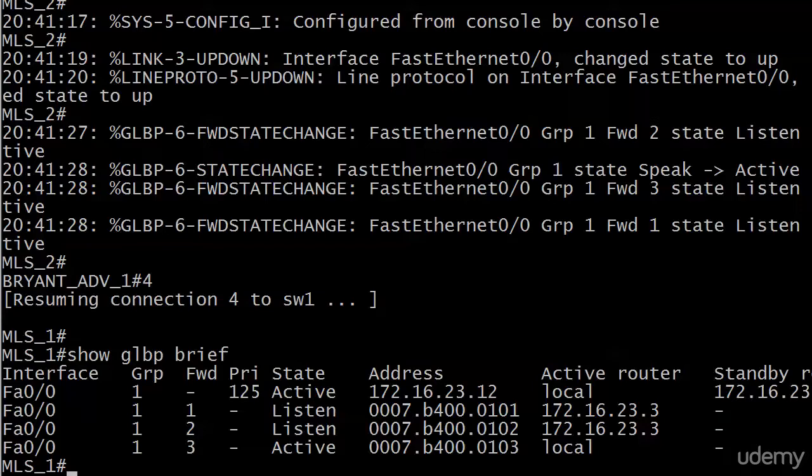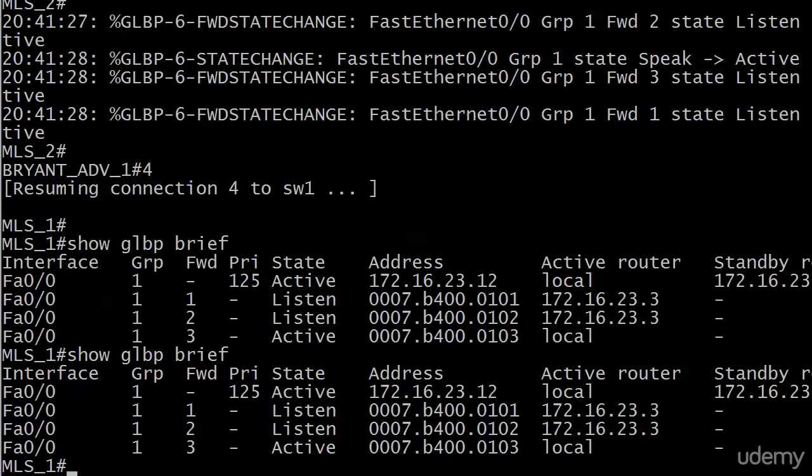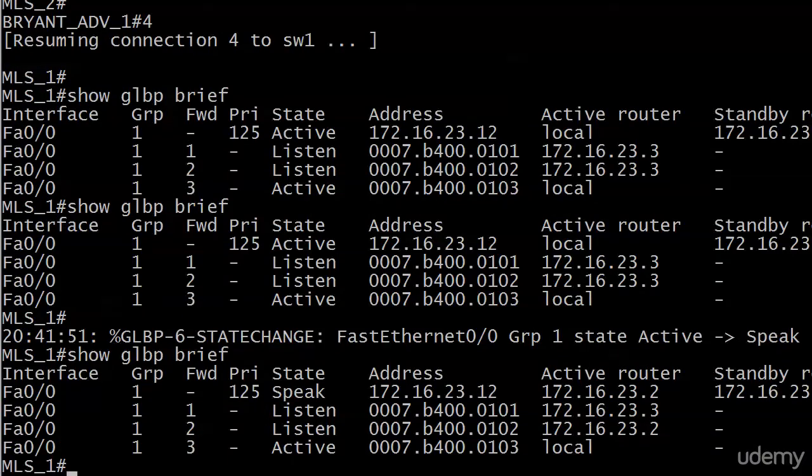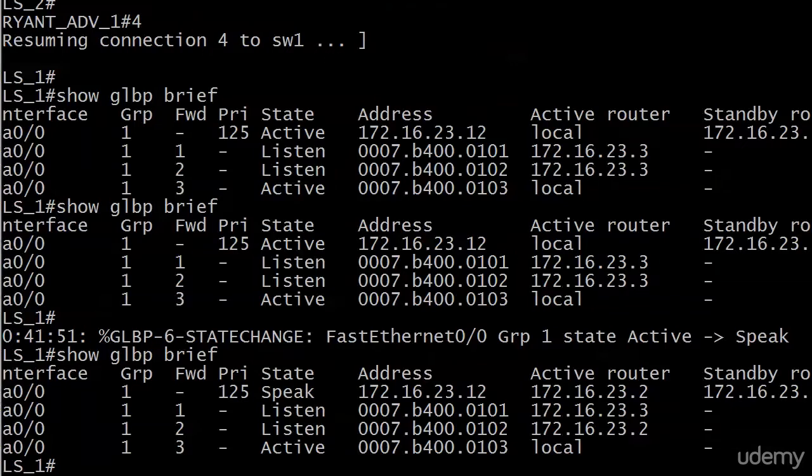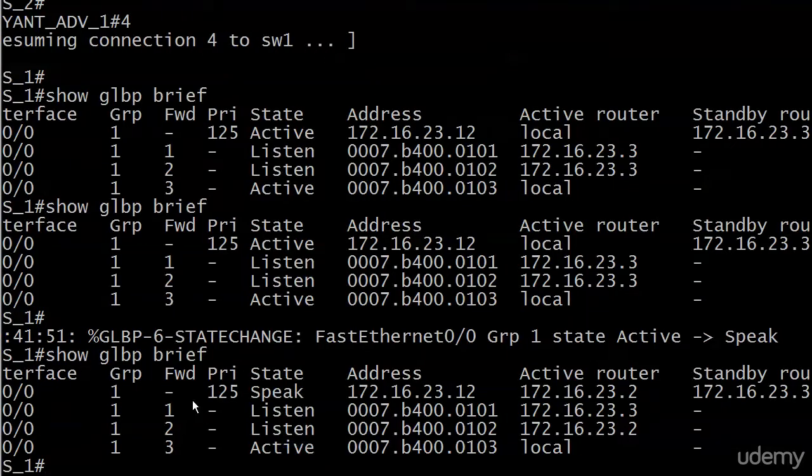Router 1. So let's give that a moment to cook, so to speak. It's not always the fastest converging protocol. There we go. So there's a state change from active to speak. Let's see what we have here now. And you can see that that cutover has concluded.